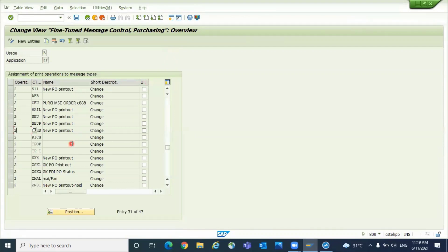So this fine-tuned control will be helpful to control with respect to your document type. The respective PO output type is for creation or change. So that is the main usage.